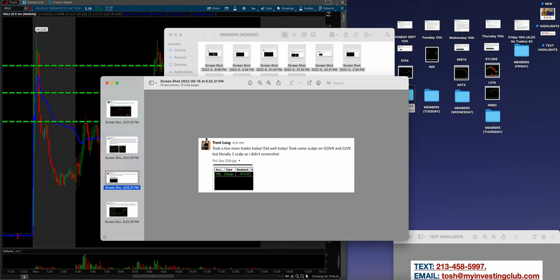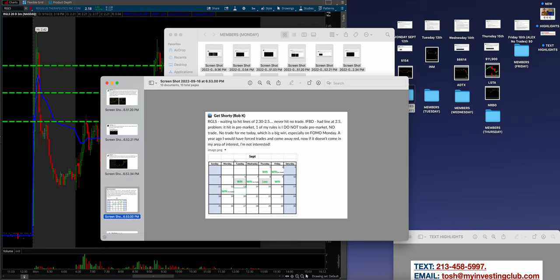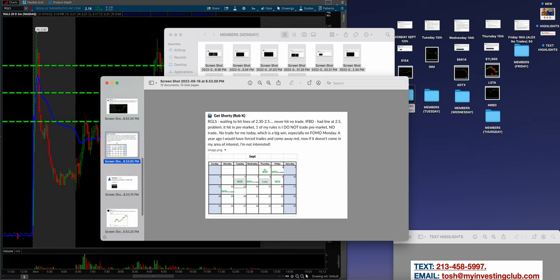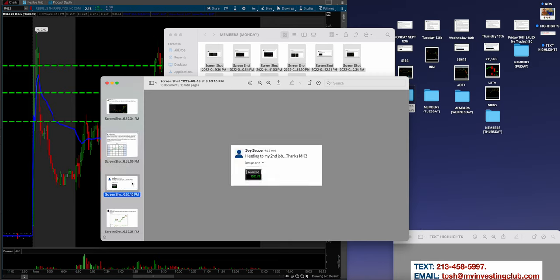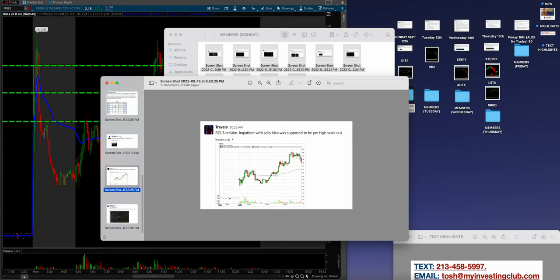Here's Wolf killing it from the watch list. When the members charts start looking like the mentors, you know something's right. RGLS, split letter crushed it as well. Trent Long made about $1,600, and he was trading a couple other tickers, but still a member crushing it. Split letter again, he was playing PXMD. I love this, Get Shorty Rob K was having just win after win after win. I don't have time to read these in depth, but this is so cool to see that traders are just getting more consistent weekly. And every now and then there'll be a loss, but if you notice that there's nine wins for every one loss, that's a lot of improvement.